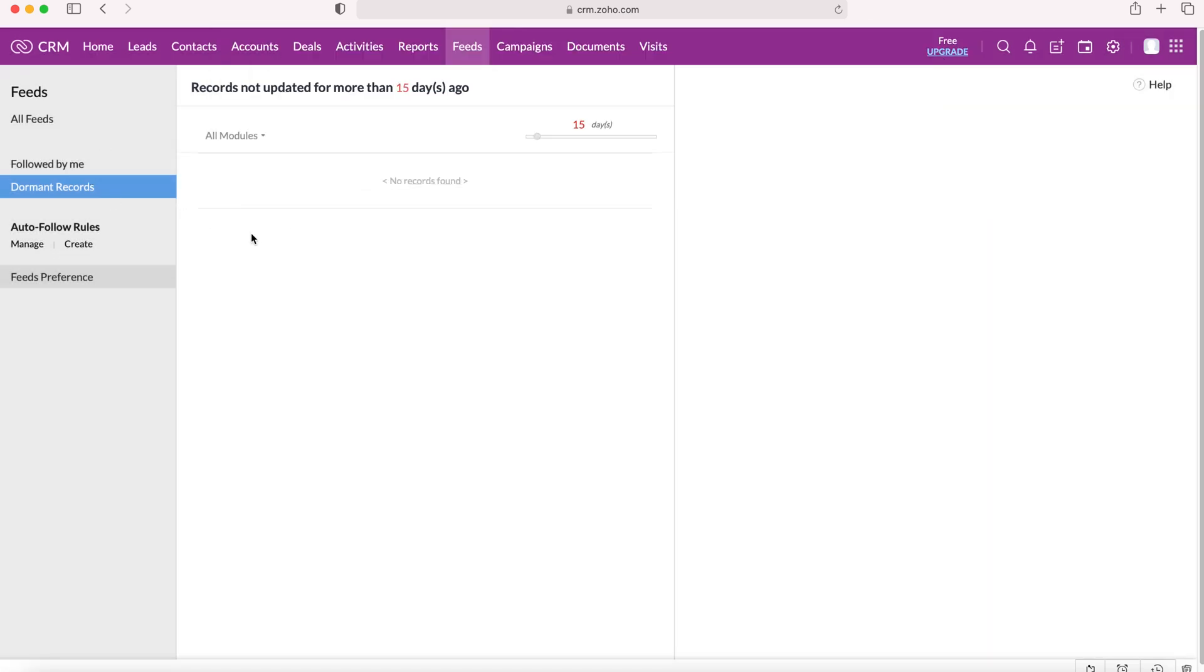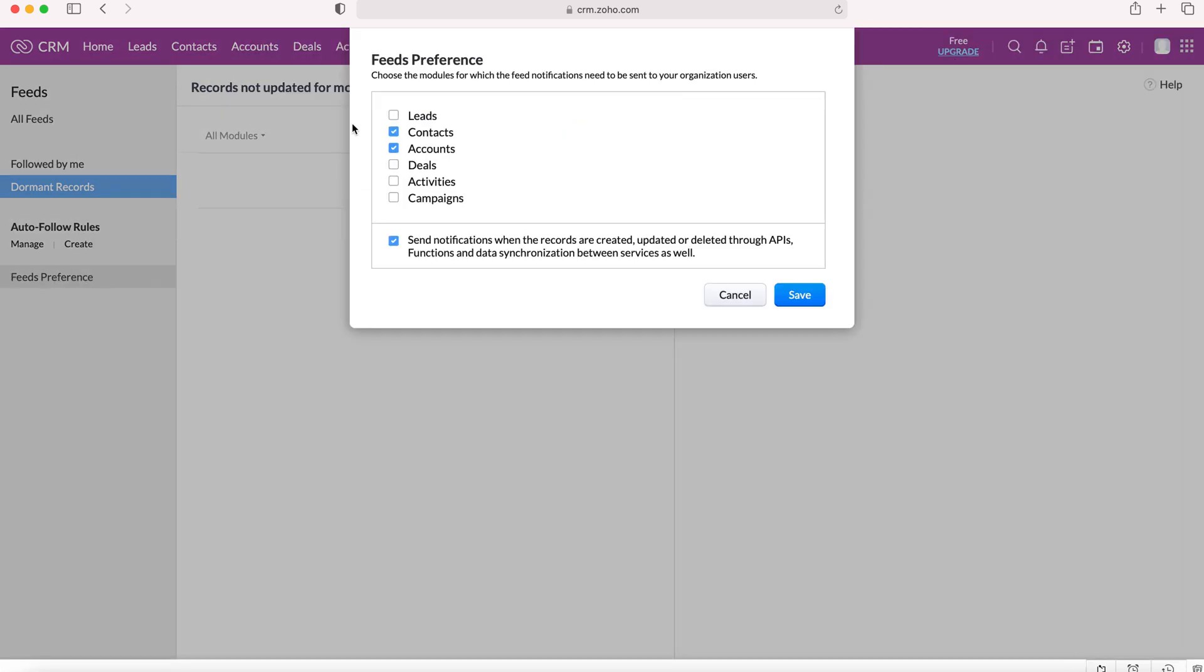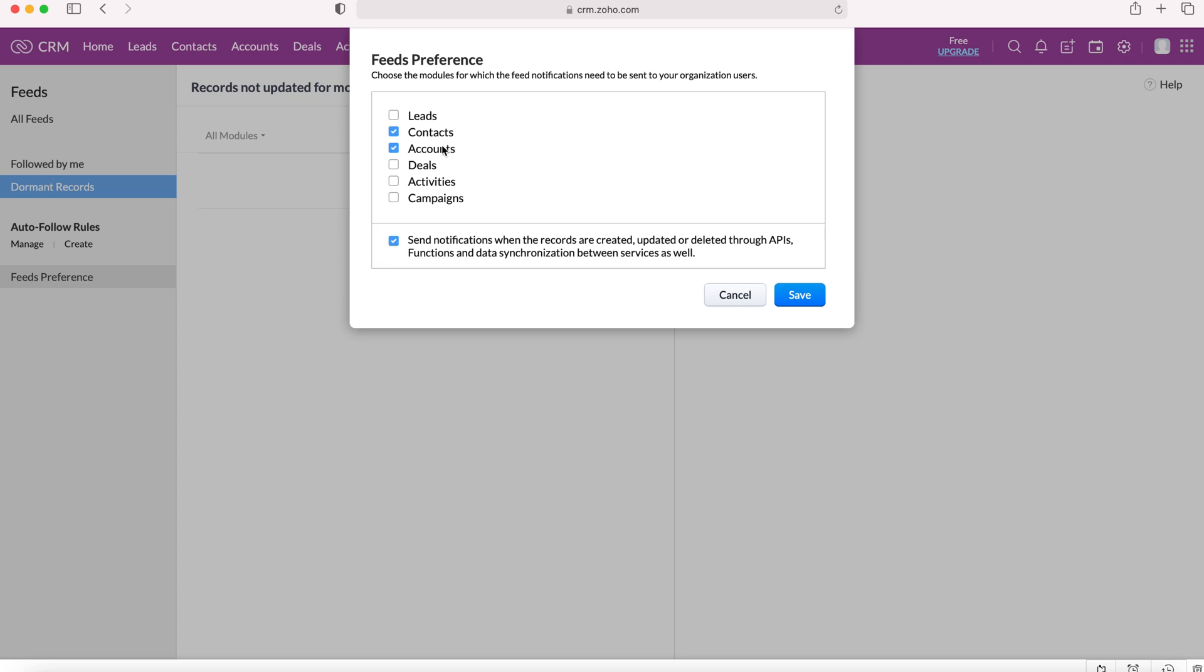Now we can also set the feed preferences. Feed preferences are essentially a means of getting information into the feed about only certain modules. So at the moment we've got contacts and accounts. So anytime a contact record or account record is changed, there'll be a feed update that'll be sent into our feed to let us know that a change has been made.